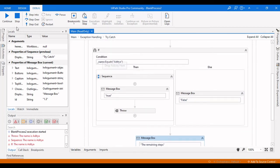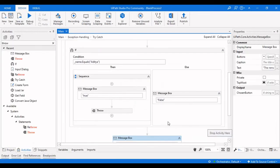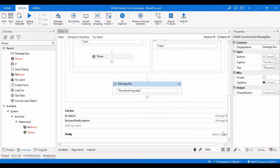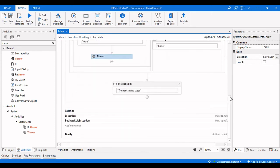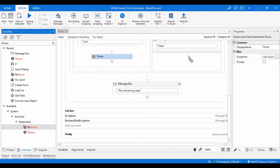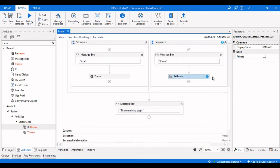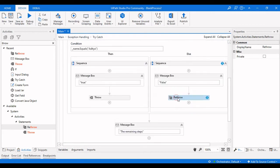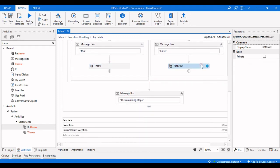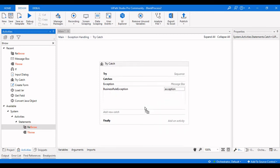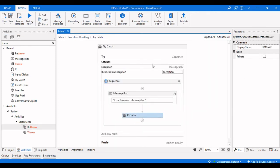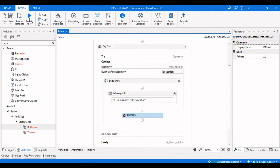This is how Business Rule Exception and System Exception work in UiPath, and how we can use the Throw activity with 'New BusinessRuleException'. Now, what about the Re-Throw activity? The Re-Throw activity is used in the Catch block when you need to re-throw the caught exception back to the user. Let me debug this one to demonstrate.